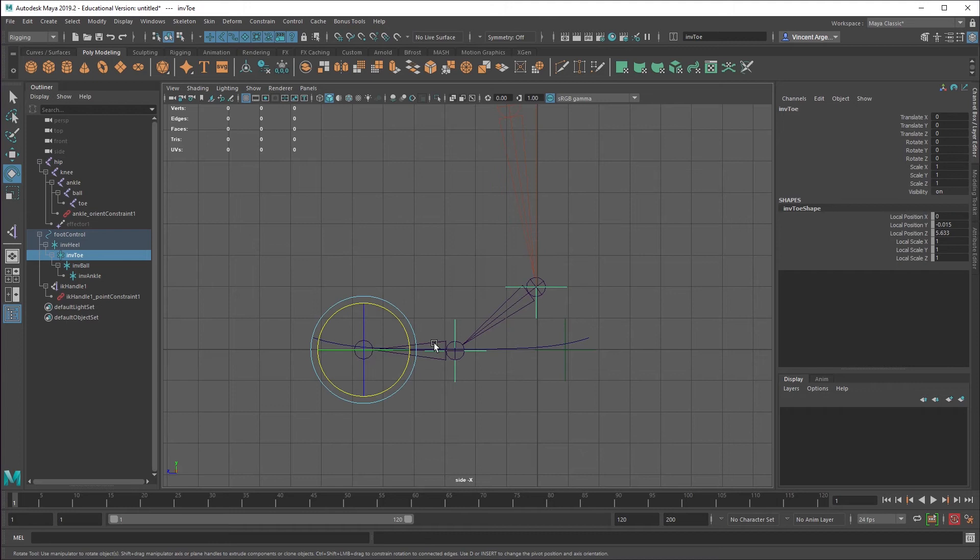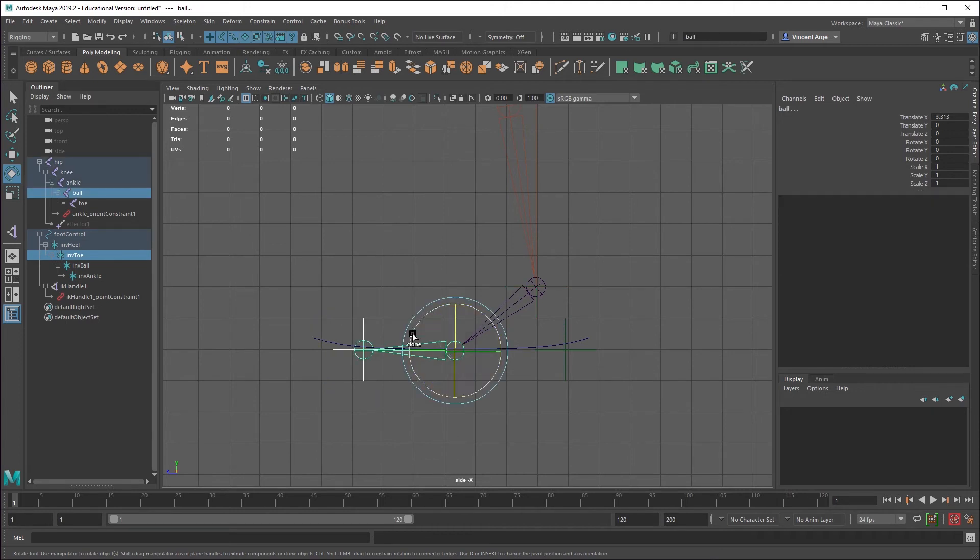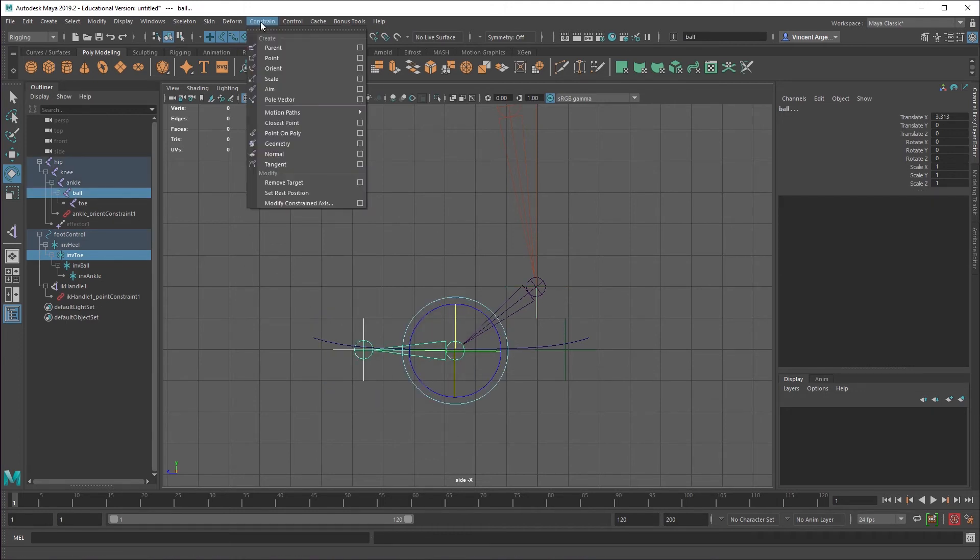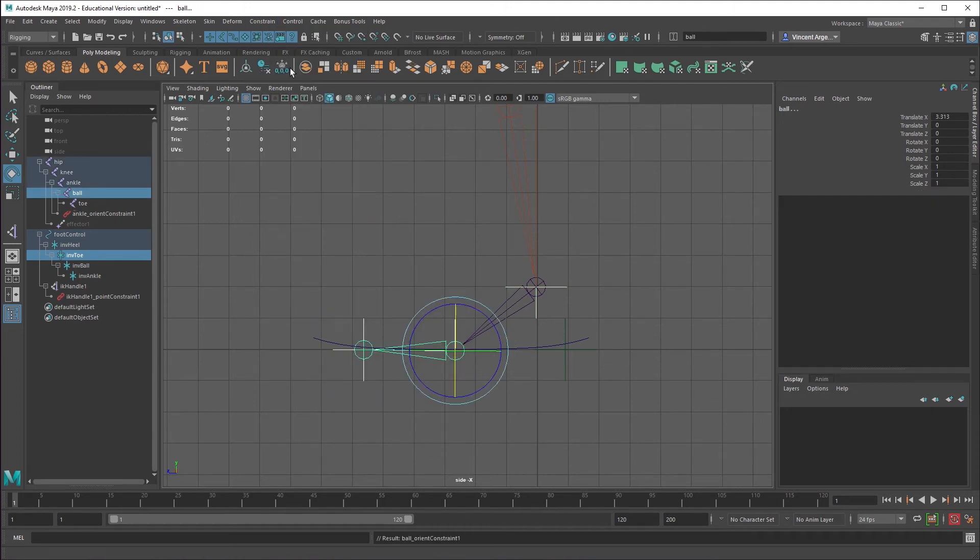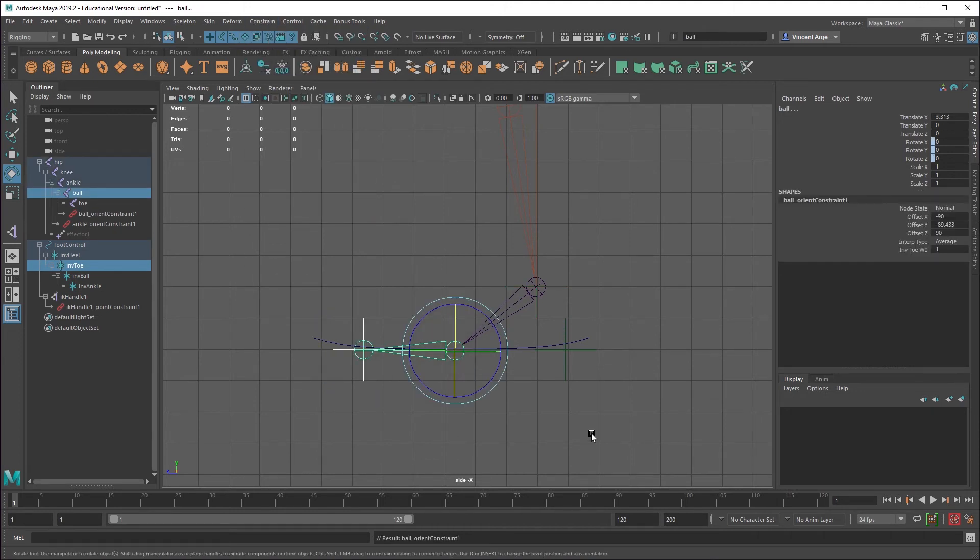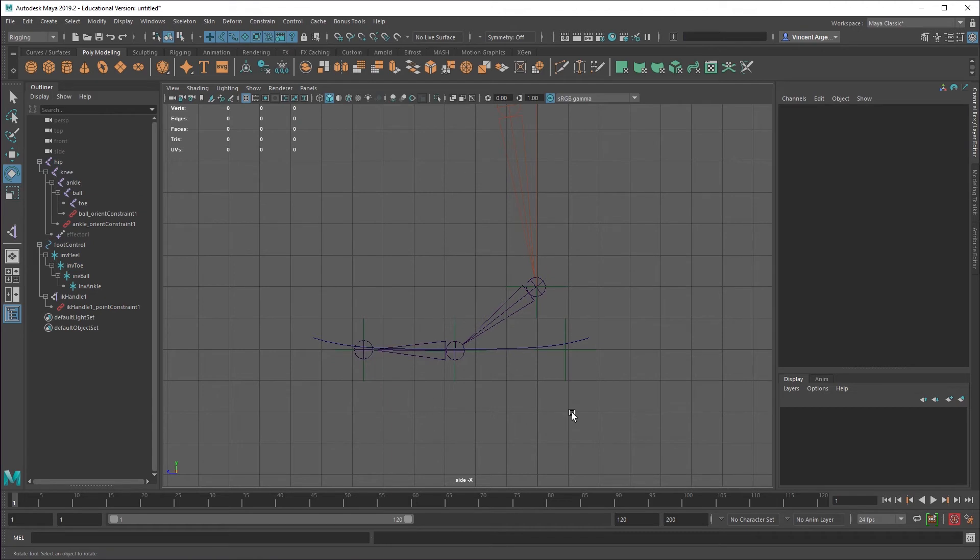Select the inverse toe. Select the ball joint. Constrain. Orient constrain. And so that should be it. We should be now working.